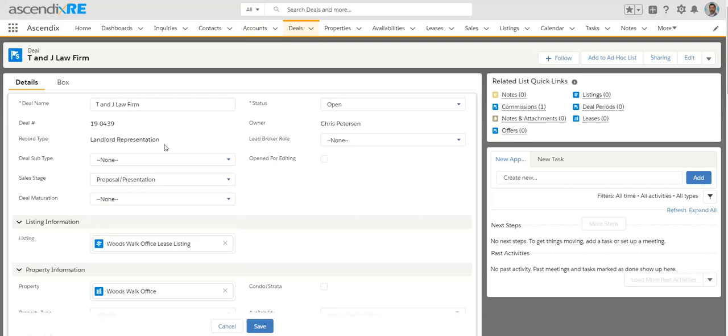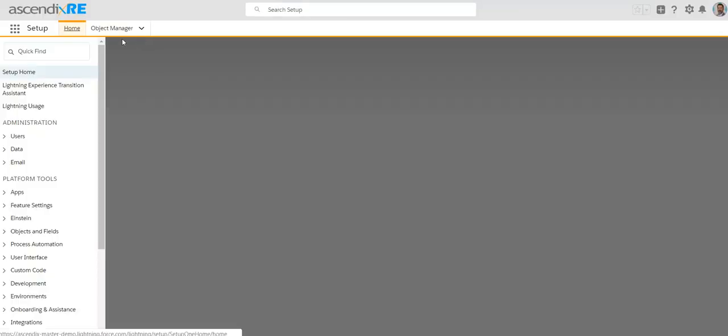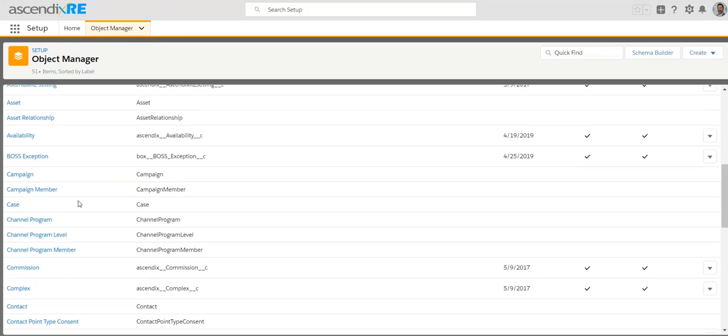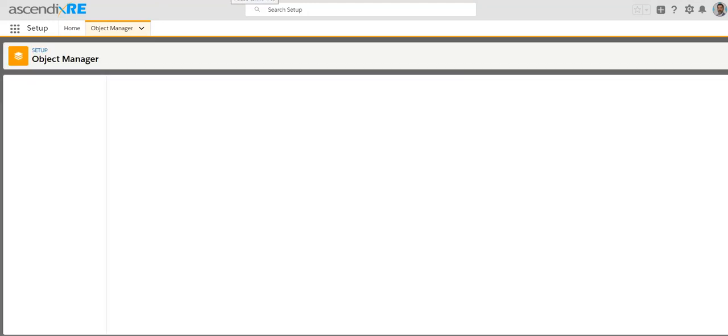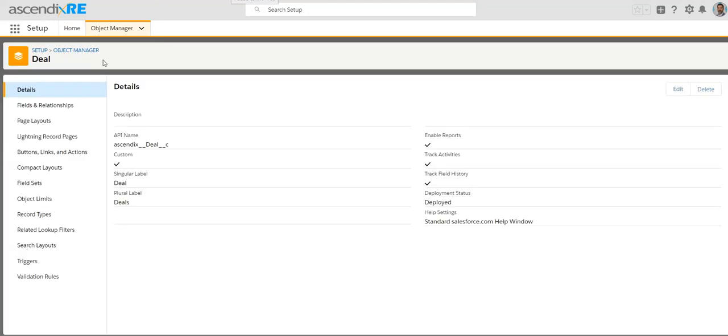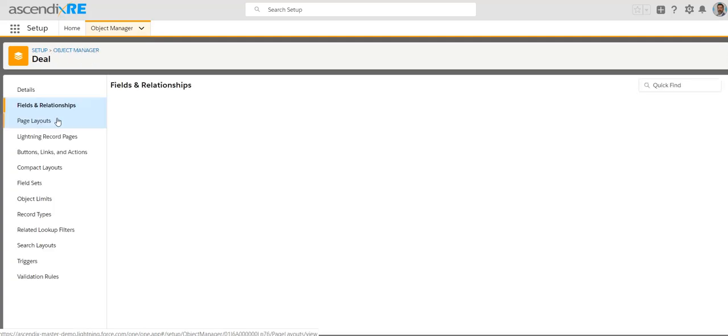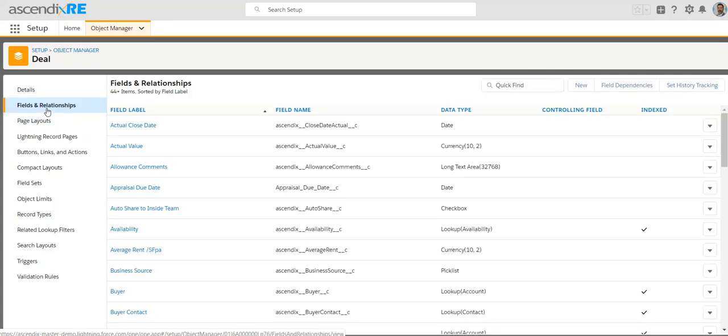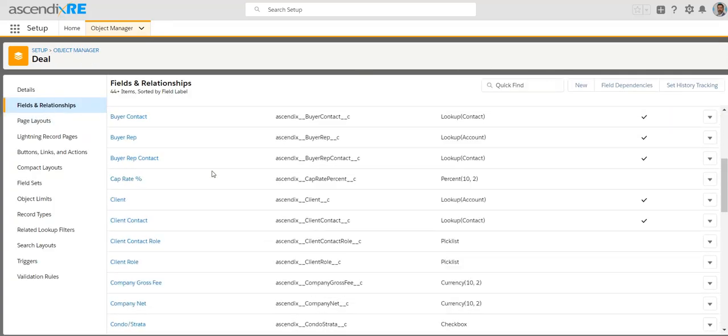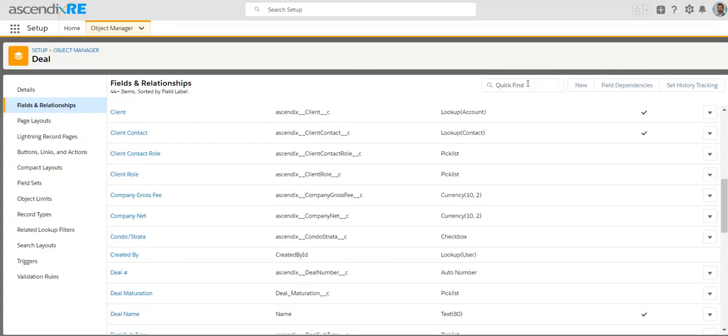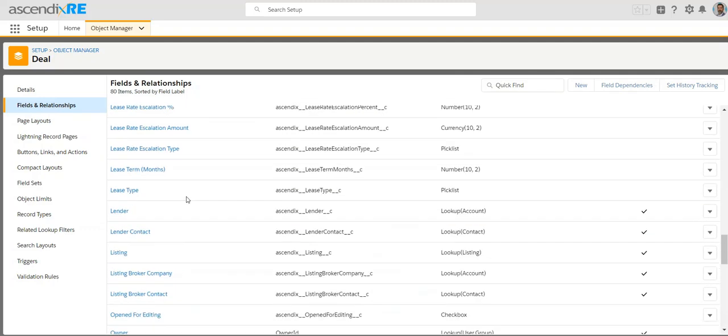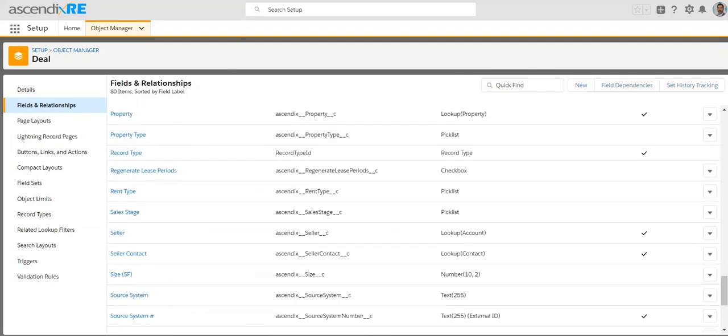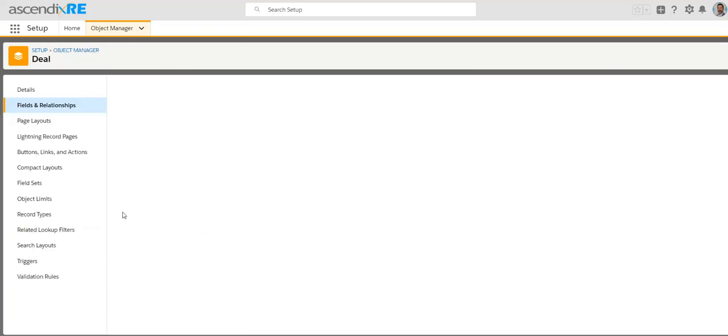And so to do that, you'll have to hop in the back if you're the admin and go to setup, go to the object manager to select deals. And the first stop is fields and relationships and then either scrolling down or typing in sales stage up here to just get a shortcut to find it. Once it's been found, click on the sales stage link.